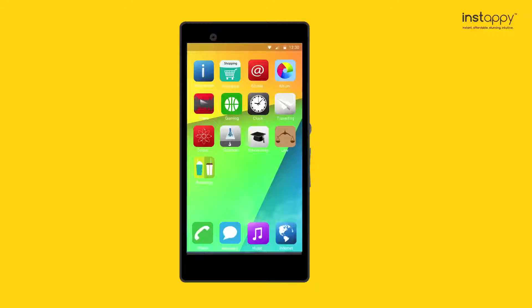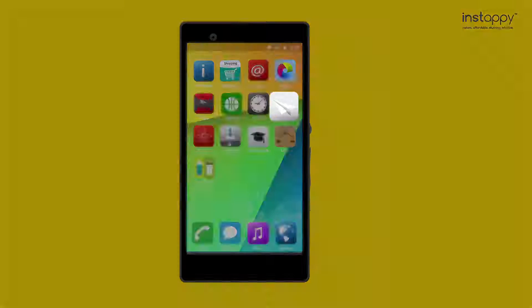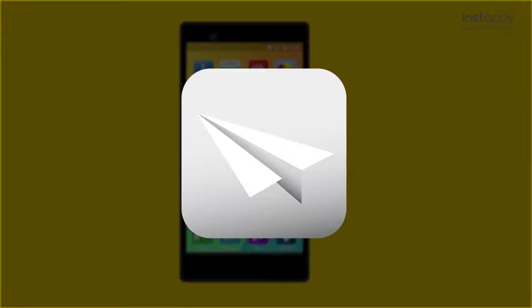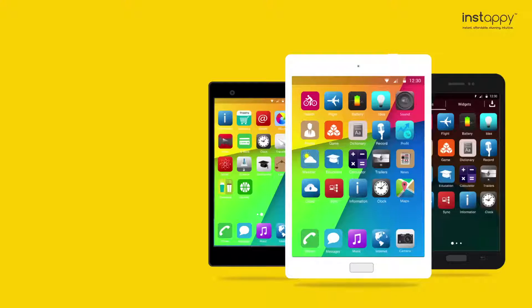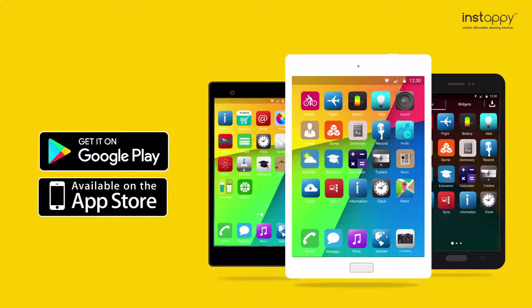What is a mobile app? A mobile app is a software application specially developed to run on mobile devices. Some apps come preloaded on a device. Others have to be downloaded from the app store.